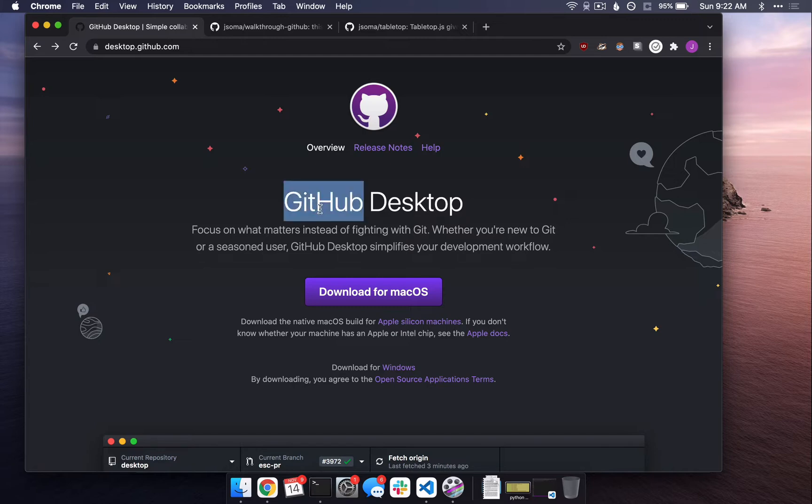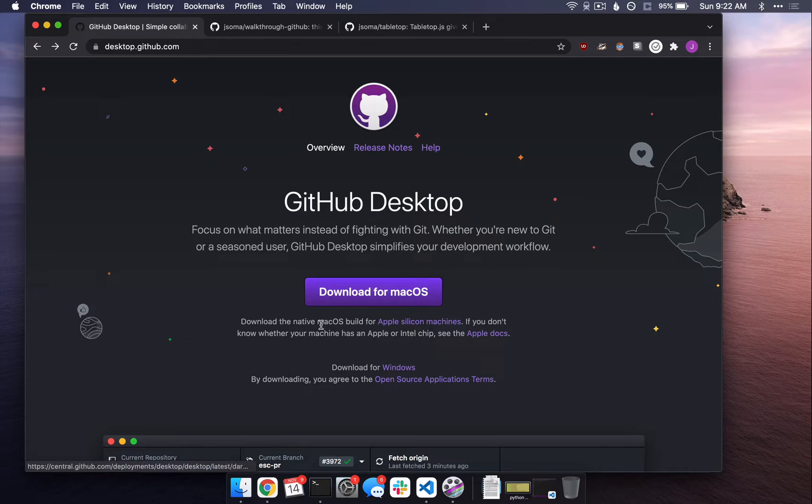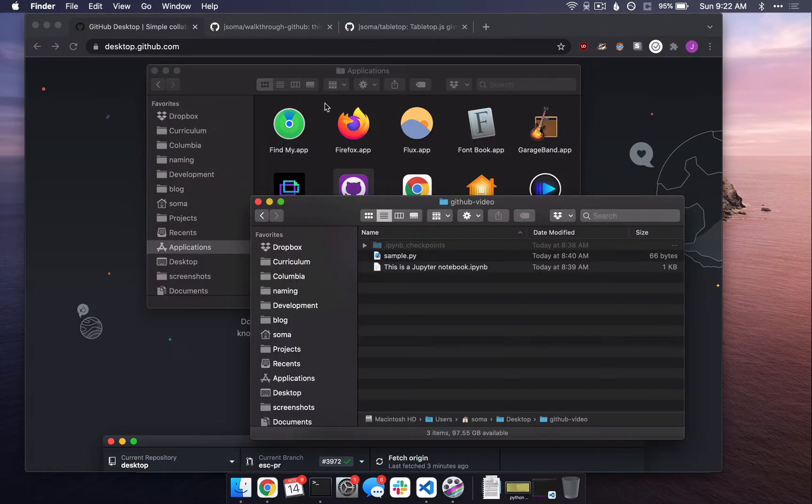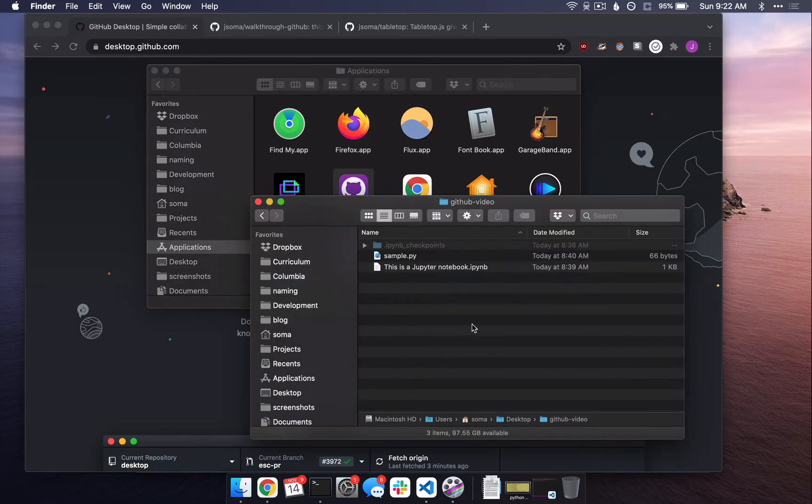The way we're going to do that is we're going to use GitHub Desktop. There are other ways to do that, mostly using the command line, but to keep things simple, we're going to use GitHub Desktop. So what I'd like you to do is click Download. Once you download it, you're going to need one more thing besides GitHub Desktop.